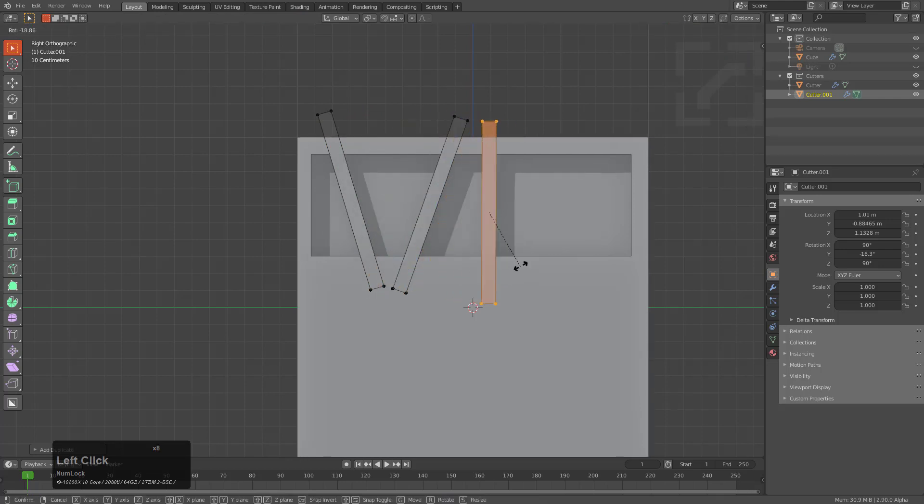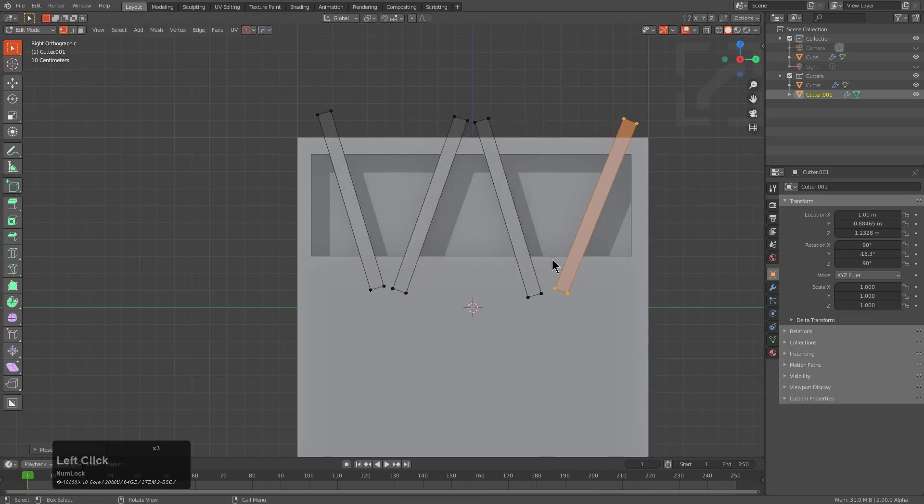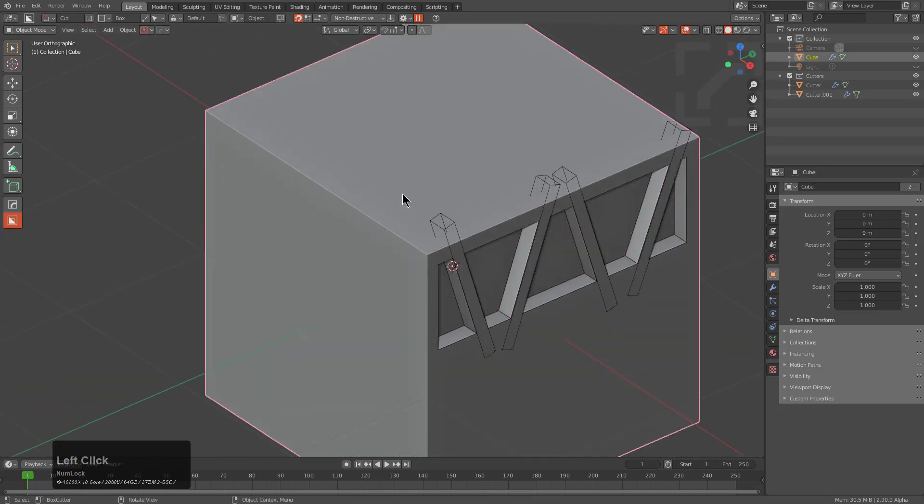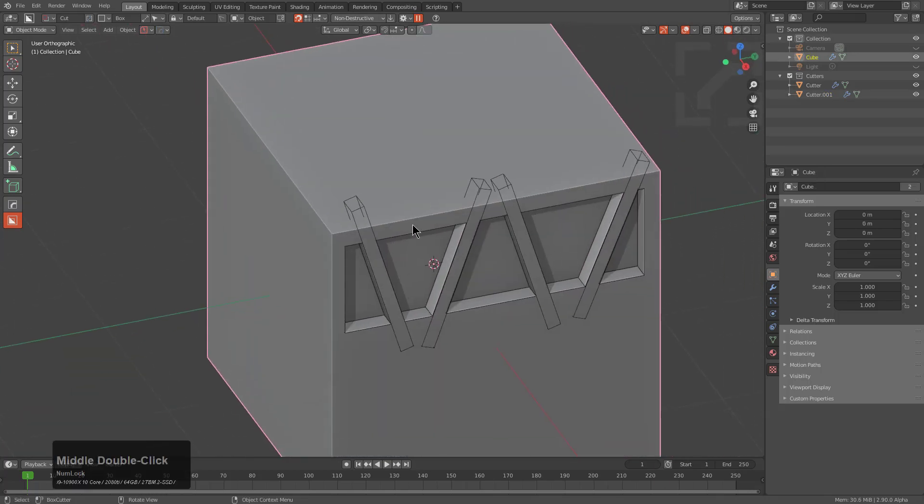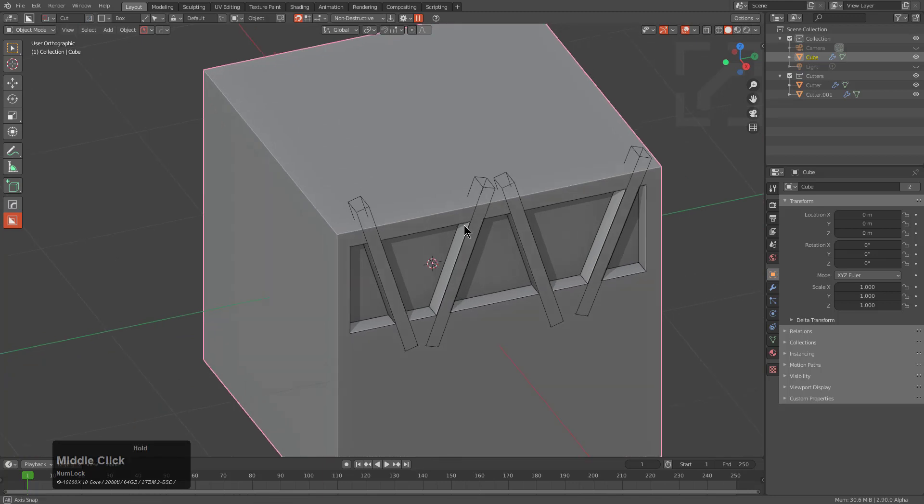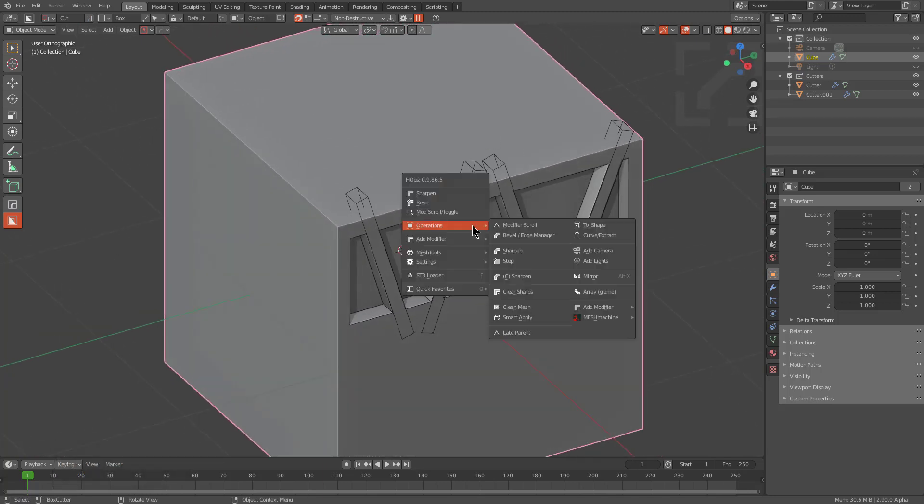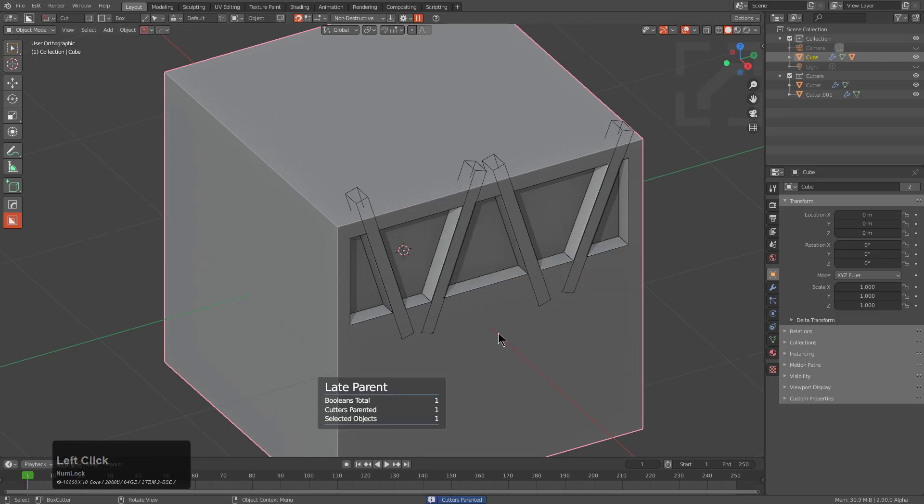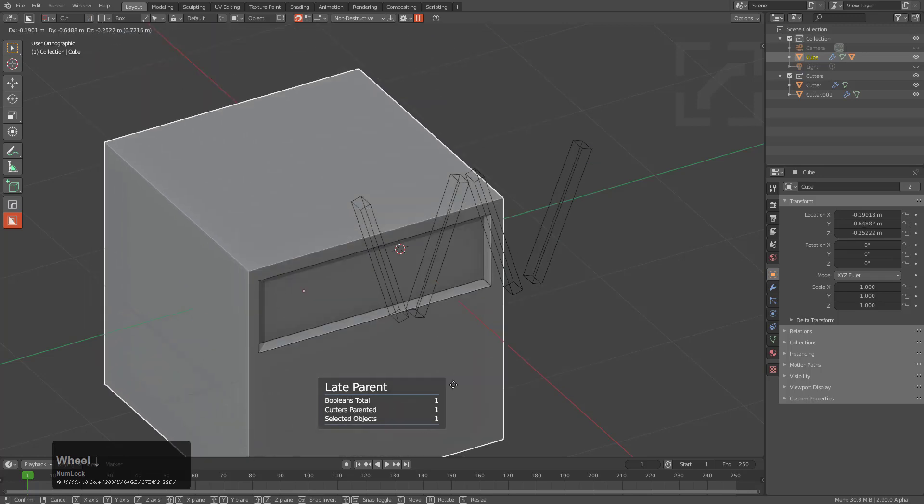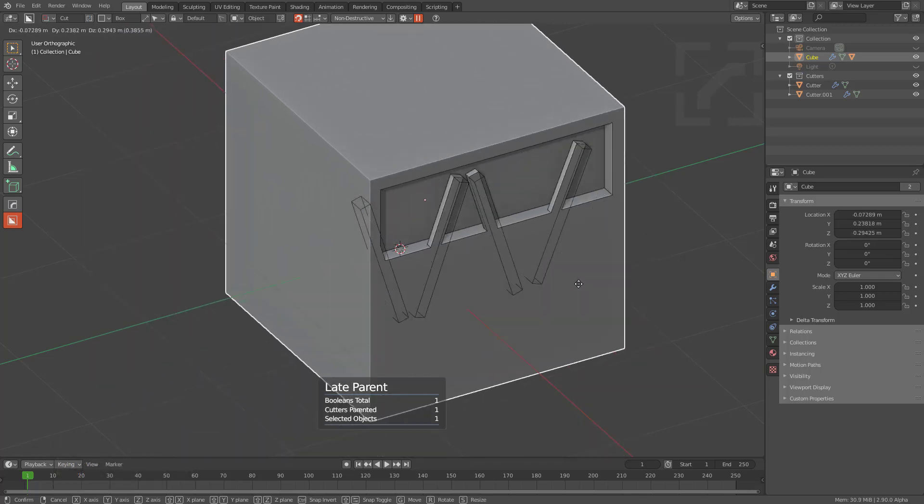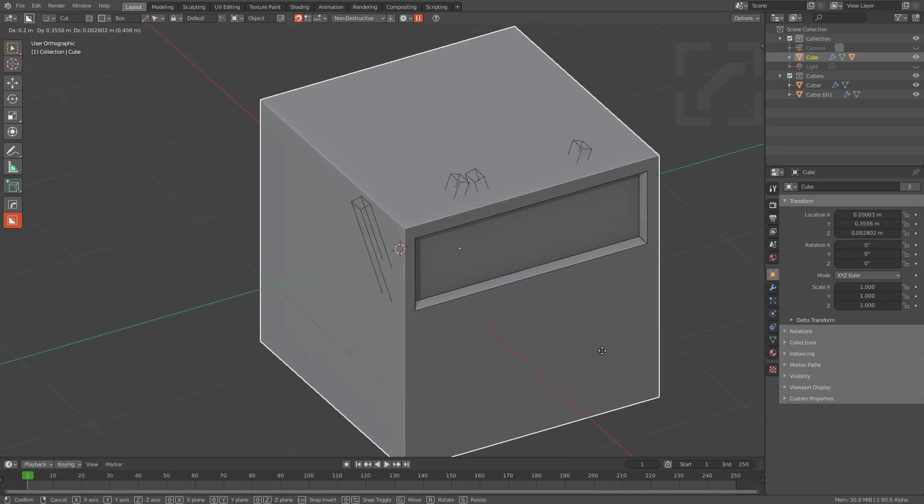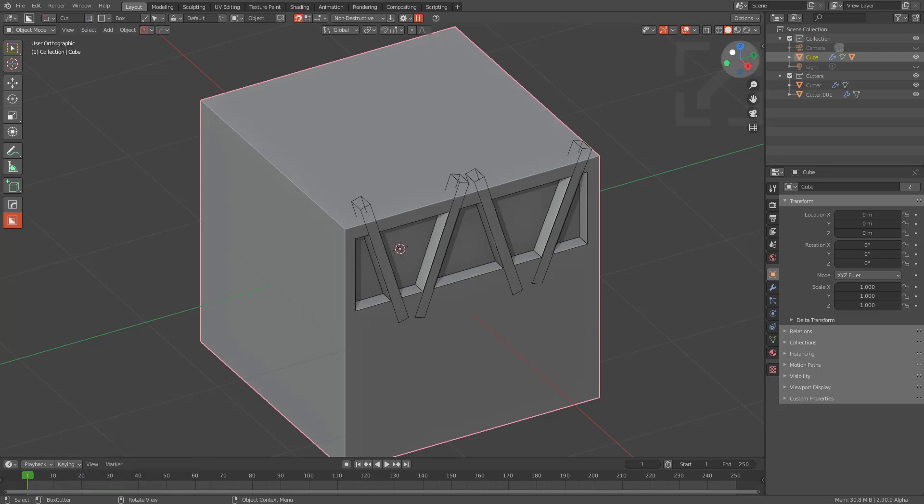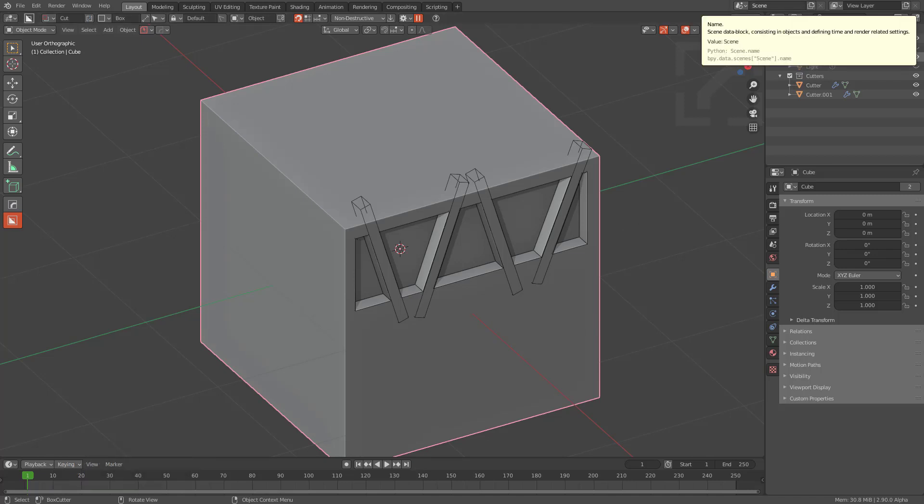So basically we're modifying a cutter on a cutter. So basically instead of simply cutting the target mesh, we are cutting the target's target or the target's cutter's cutter. So at this point you would want to move things around, right? So I would go under Operations and I would choose Late Parent. However, you can see that one Boolean total was found, one Boolean was parented and one object selected. So what this means is that when I move it, it's not going to move the correct object. And this was a shortcoming of Late Parent and I actually ran into it more often than I'd care to admit. But it drove me crazy.